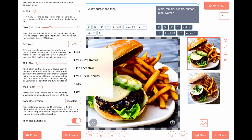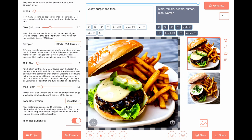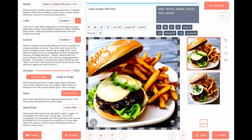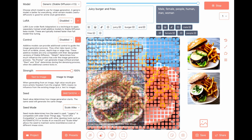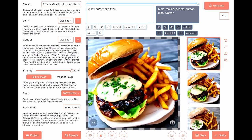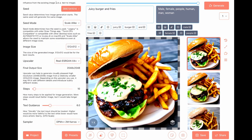Sampler changed to DPM. Good burger, a bit burnt. Nice cheese or sauce.